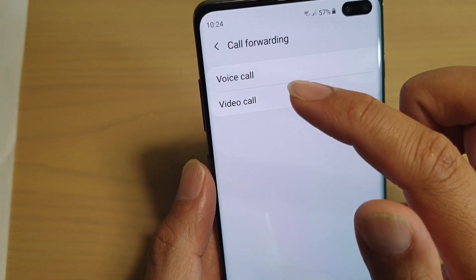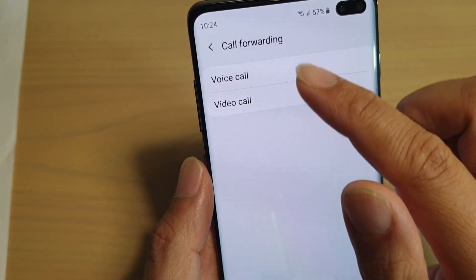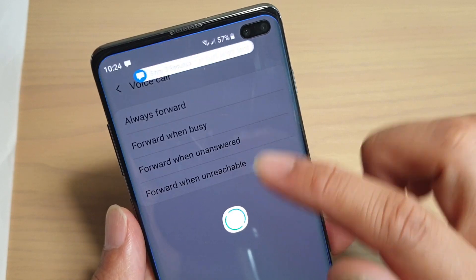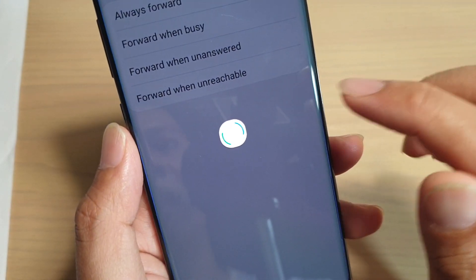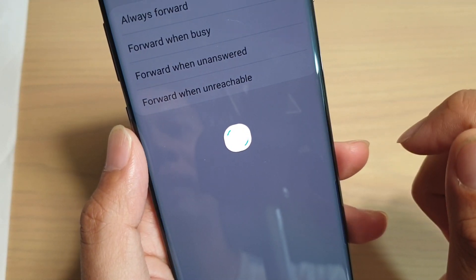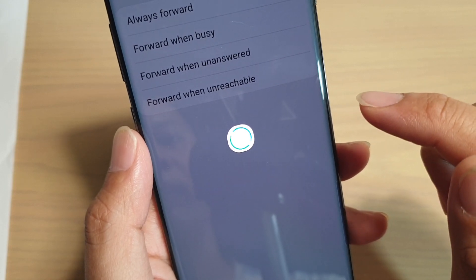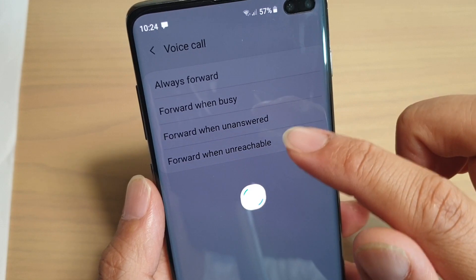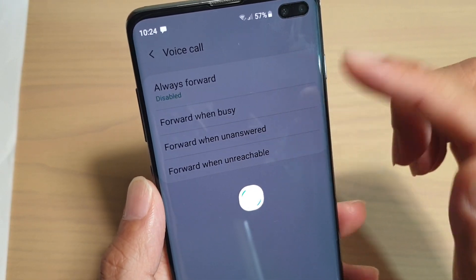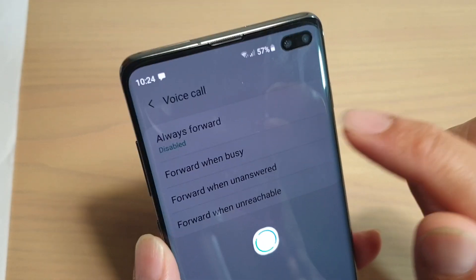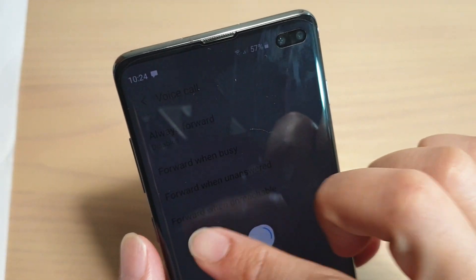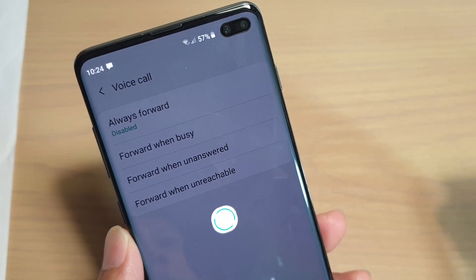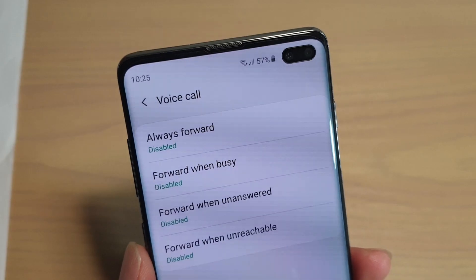You can then choose to forward voice calls or video calls, and your phone will try to read settings from your network, so you just have to wait. This can take some time for your phone to read information from the network. You can see here it says always forward is disabled, so once your phone finishes loading we can continue.